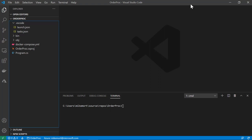Howdy, Mike Morton here, Program Manager on the Visual Studio team. In this video, I want to show you some features in the Docker extension for VS Code that make it easy to build and deploy containers in Azure.